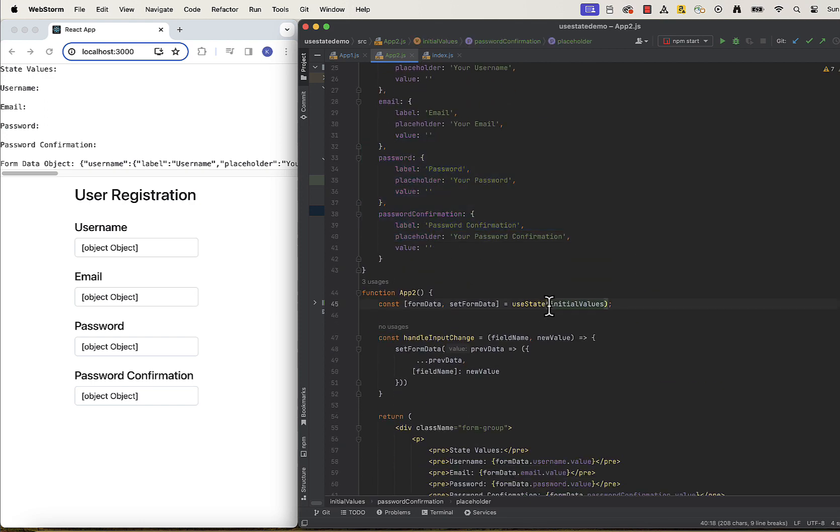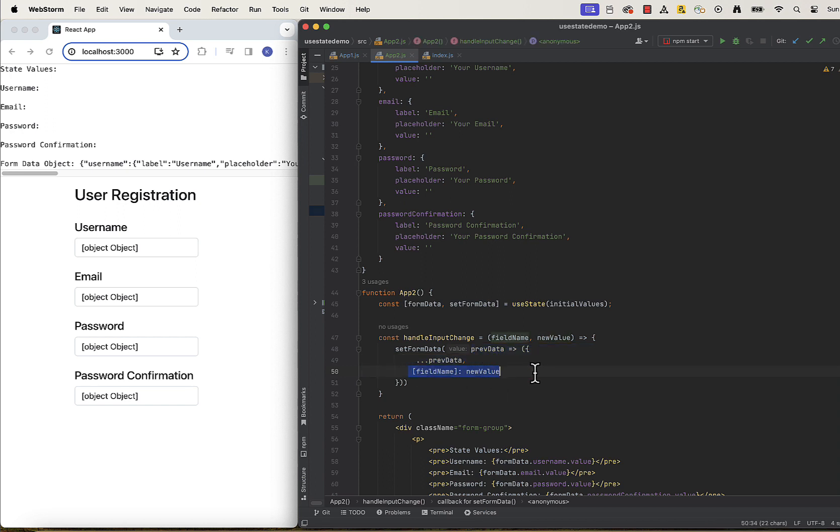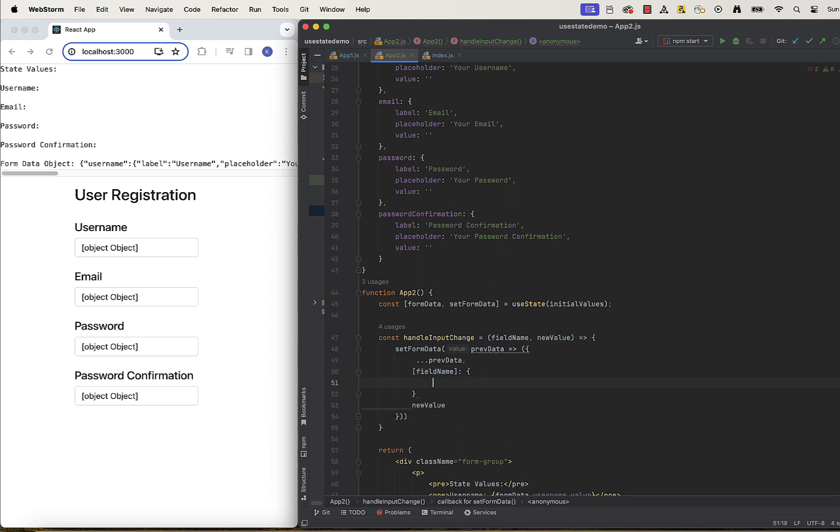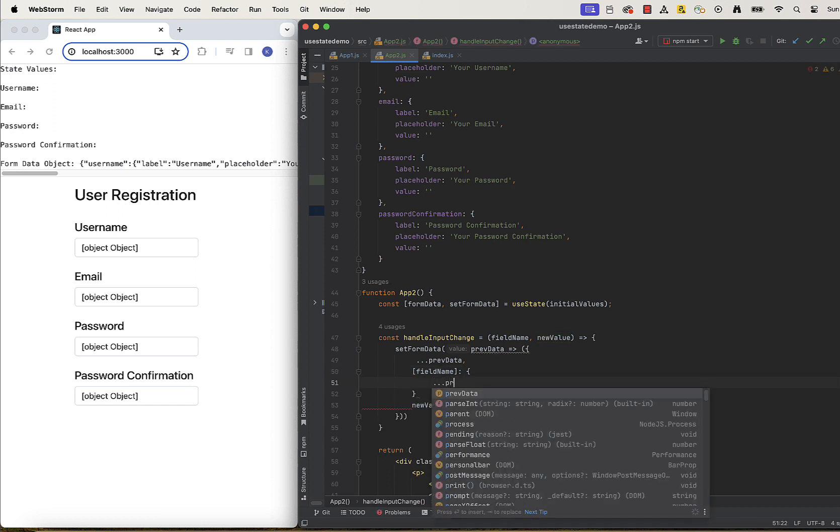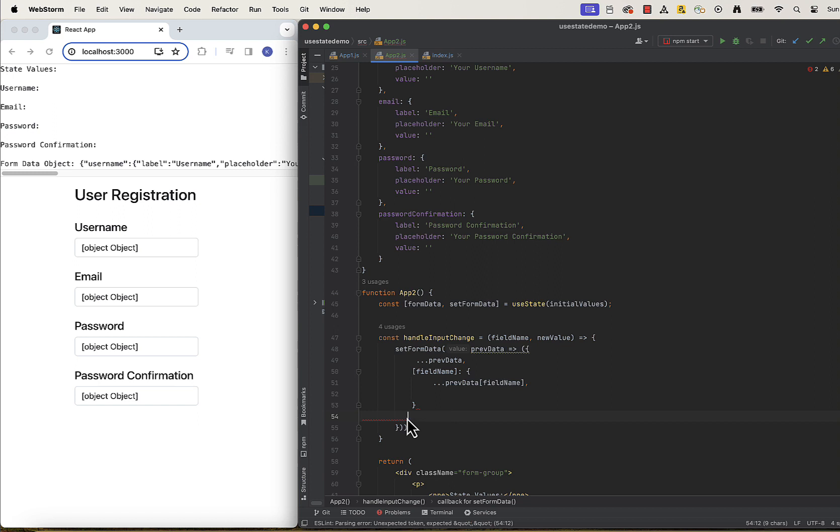There is another consequence of modifying the object. Our setFormData needs to be updated to reflect new object structure. We will take previous data and then for the past fieldName, we will copy all its values and update only the value with the new value.